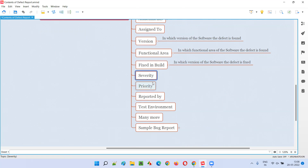Then Severity — what is the impact of the defect on the application? If there's a spelling mistake, that's a low impact. But if it's causing a big error page — some error sign, a red color page instead of the actual page — then the impact will be high. Depending on what the impact of the defect is on the application, we have to provide the severity.